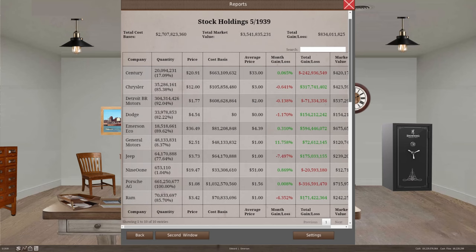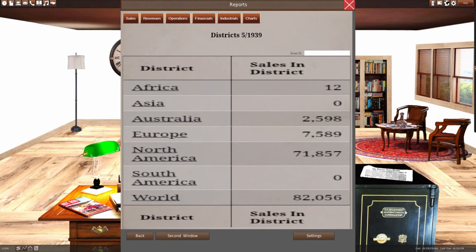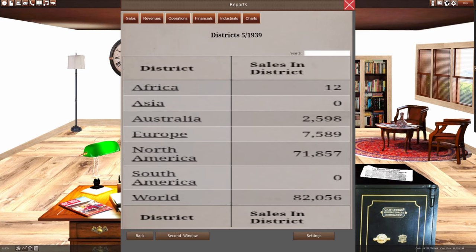As far as our stock holdings, we have a total gain of $834 million. And as far as May of 1939, we sold 12 vehicles in Africa, 2,598 vehicles in Australia, 7,589 in Europe, and 71,857 in North America. Grand total of 82,056 vehicles.